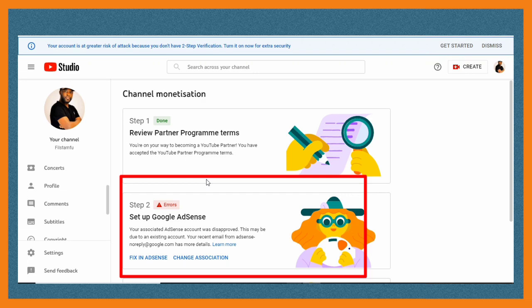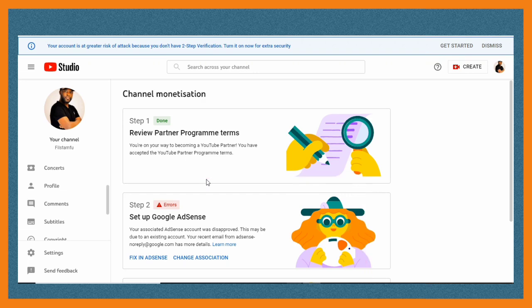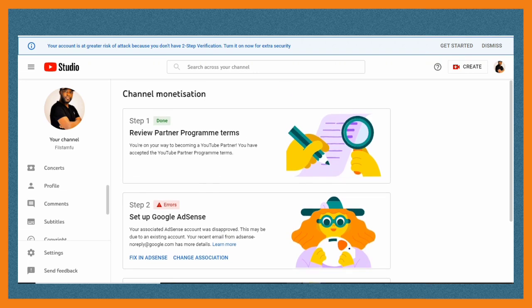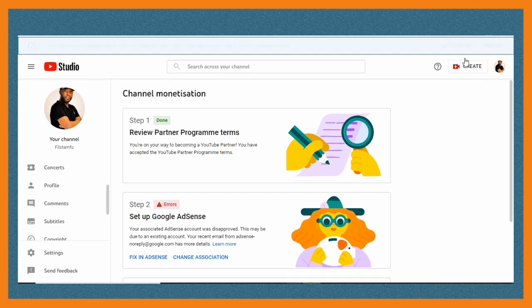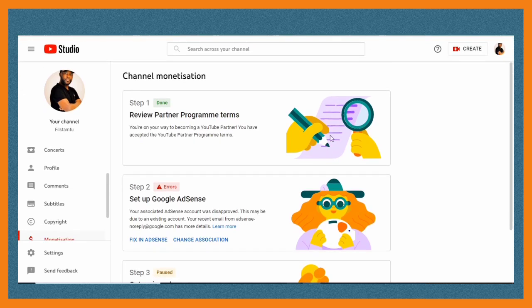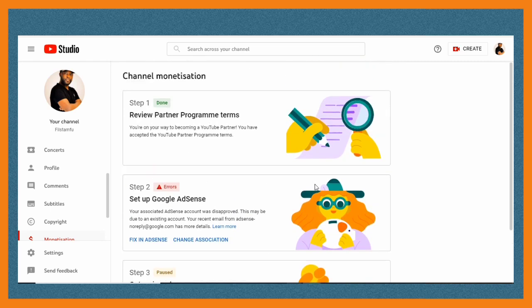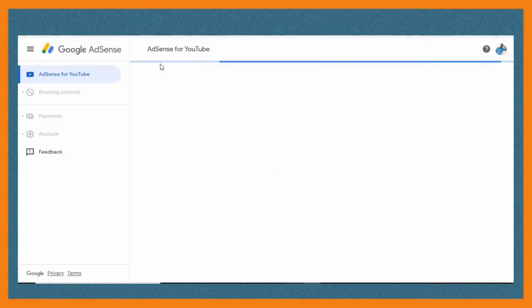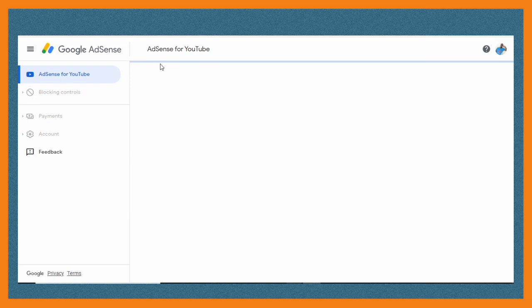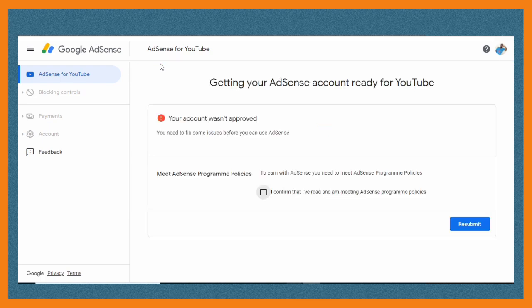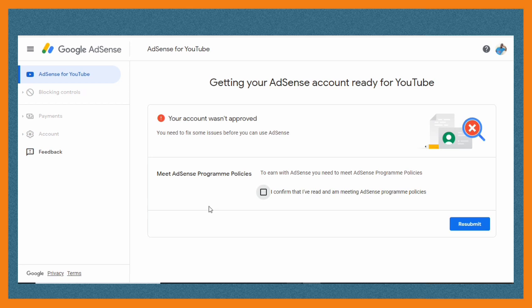This is under setting up Google AdSense. Once you've met the monetization threshold—that is 4,000 watch hours and 1,000 subscribers—you're supposed to go through three steps to be accepted into the monetization program. But in case you got stuck in step two and you got this error in your AdSense that your account wasn't approved, that's what I'm going to show you in this video.